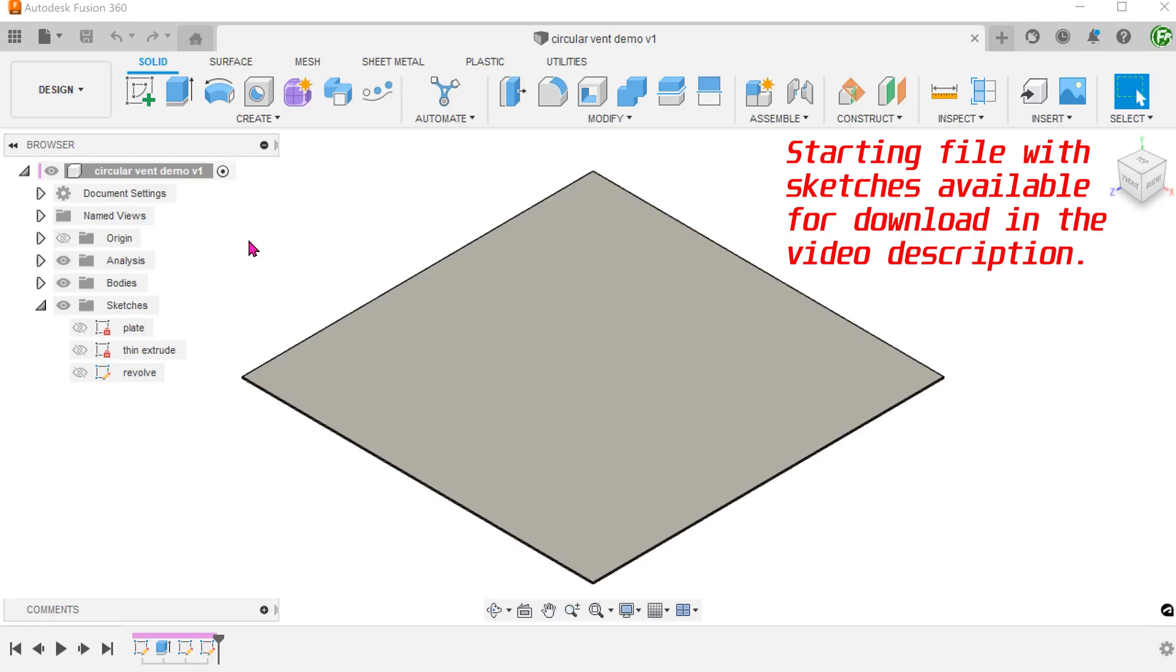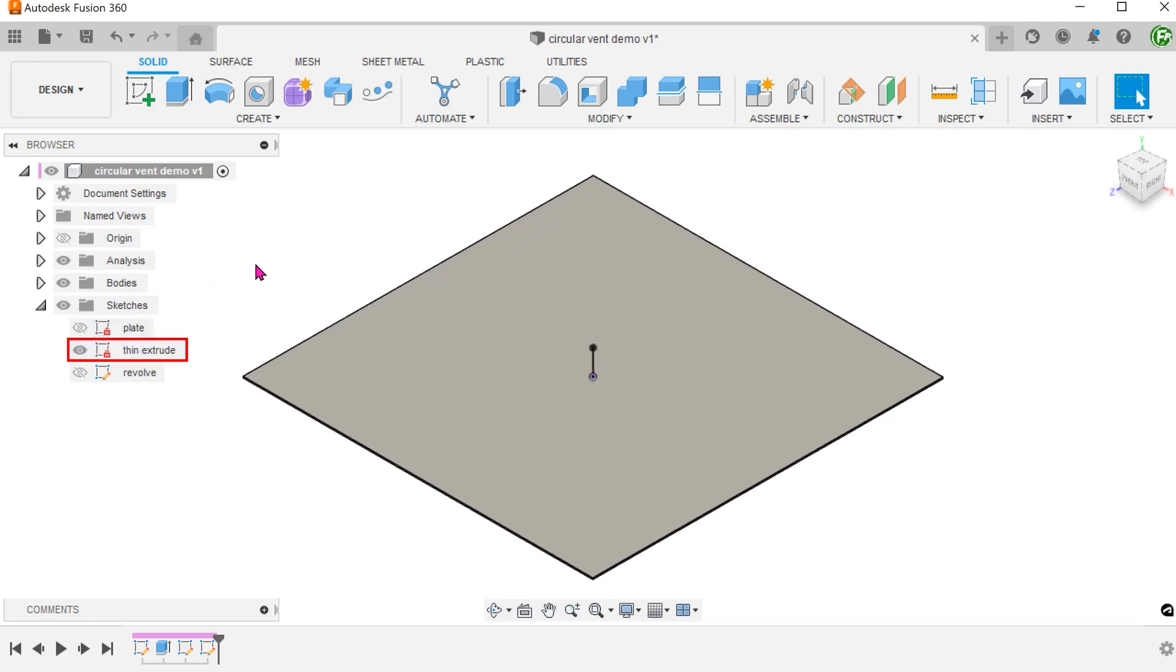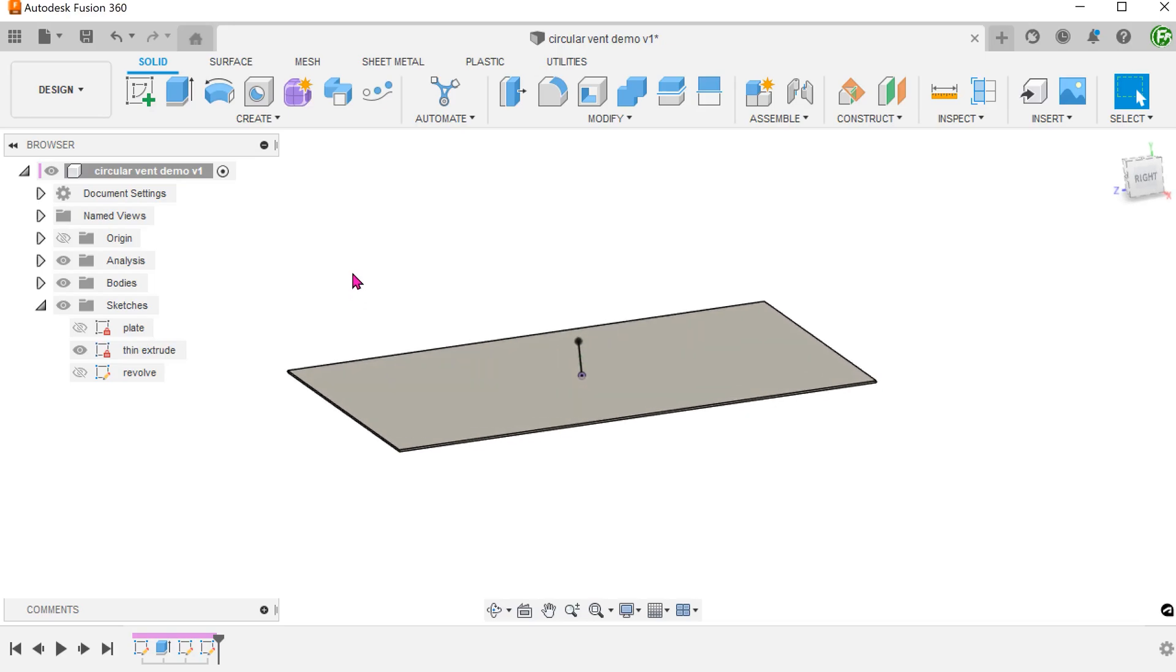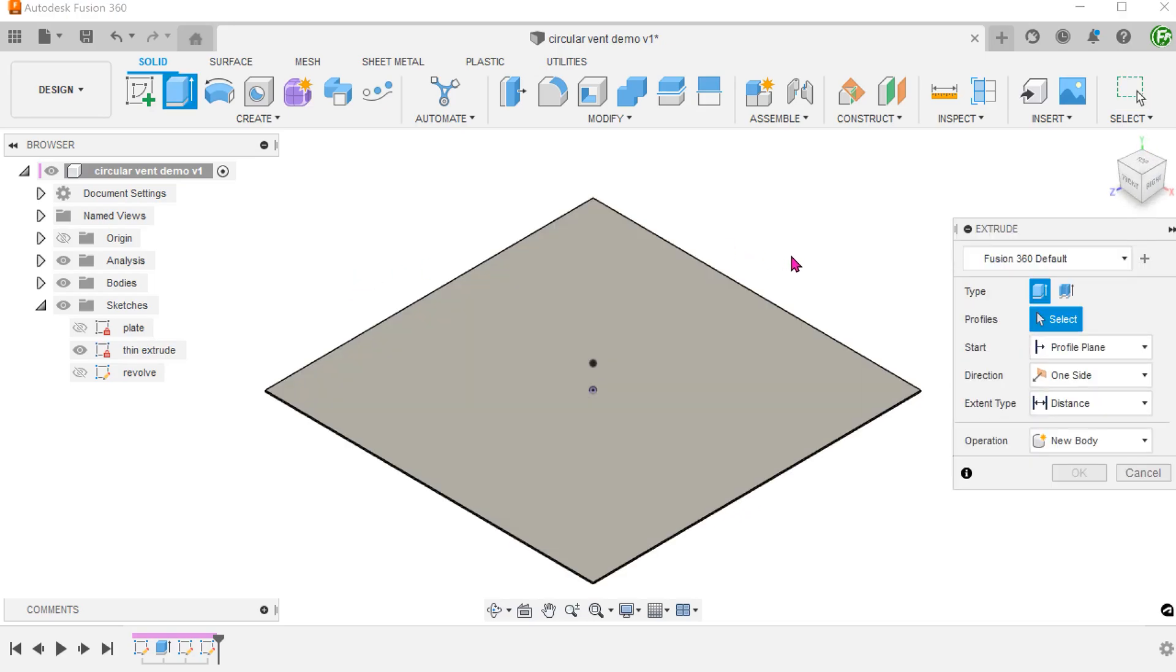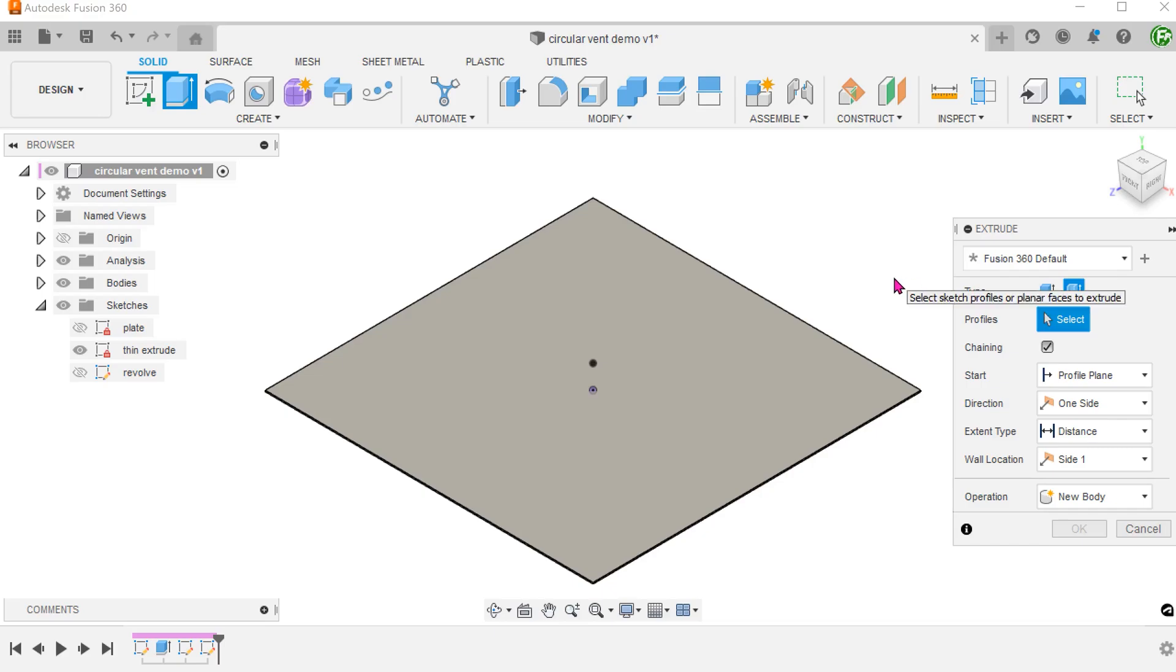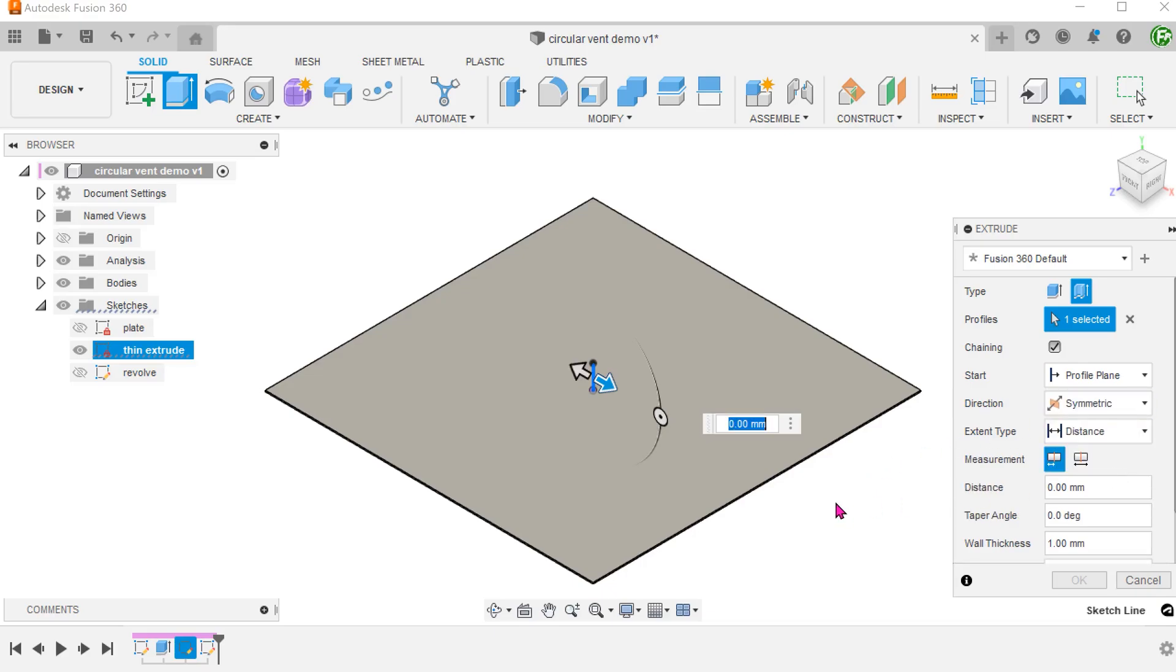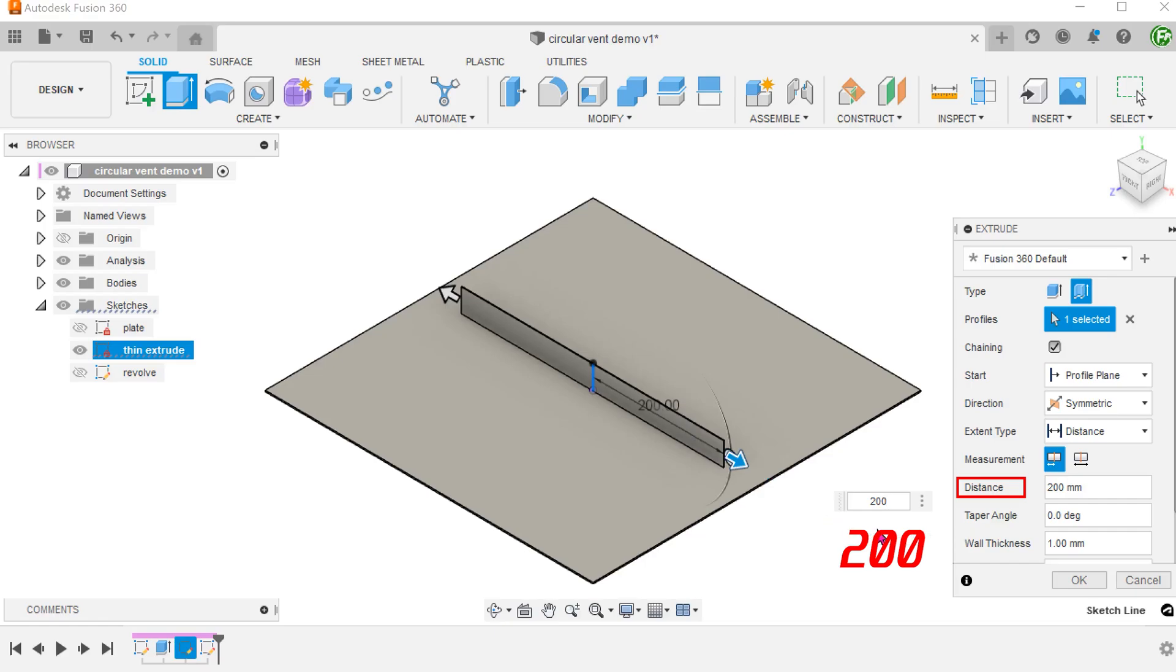We will start with this plate. Go to the sketches folder and show the sketch named thin extrude. Begin the extrude command and select the thin extrude option. Select the sketch line as the profile. Extrude this symmetrically.